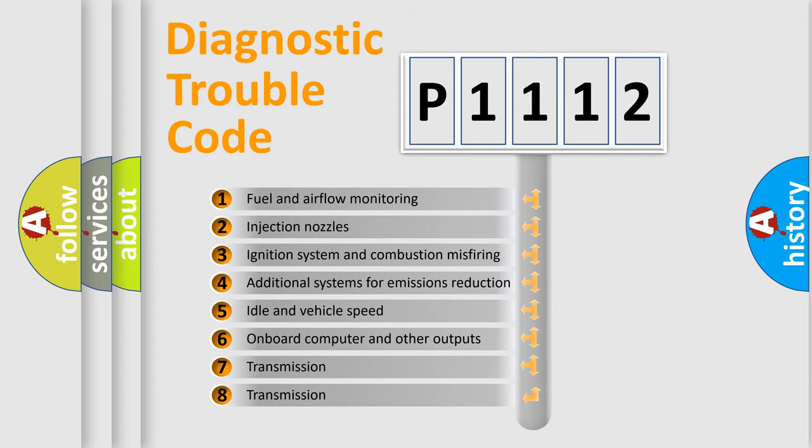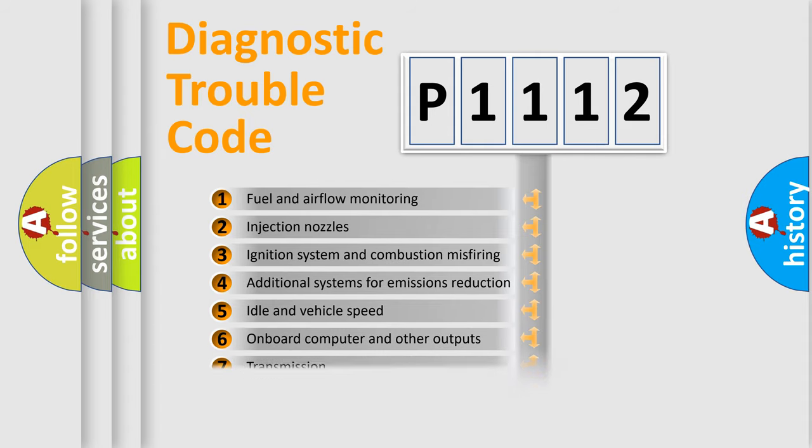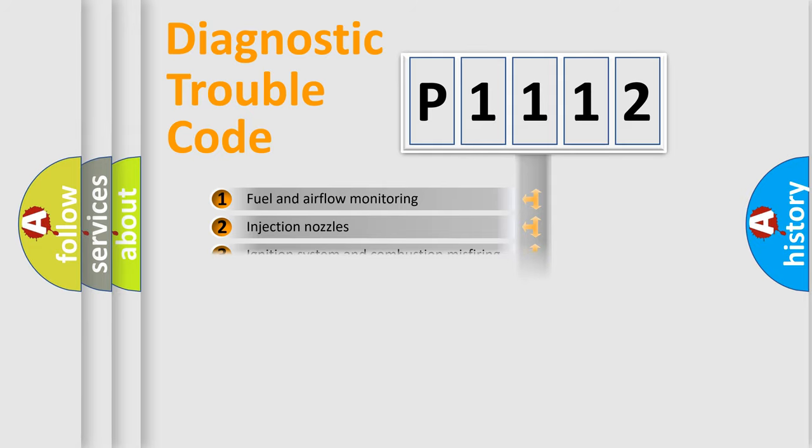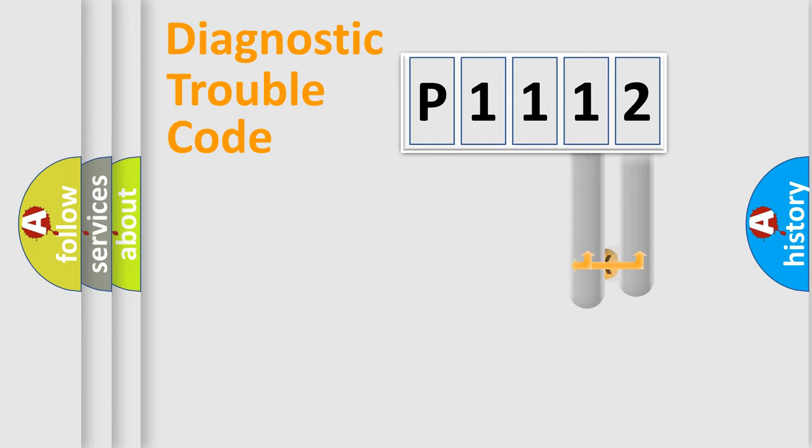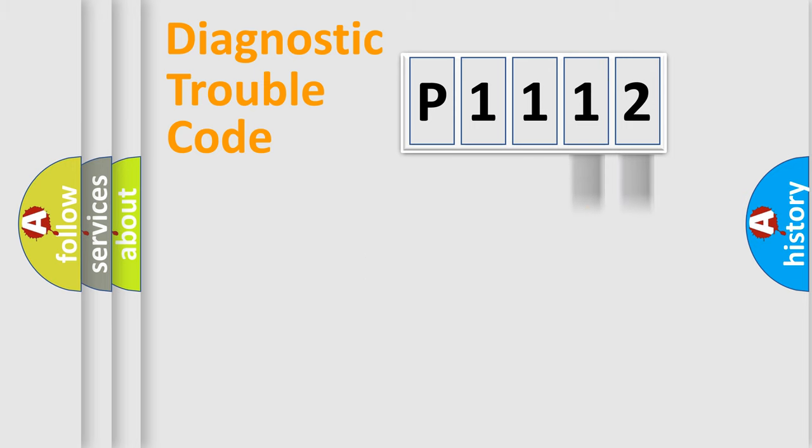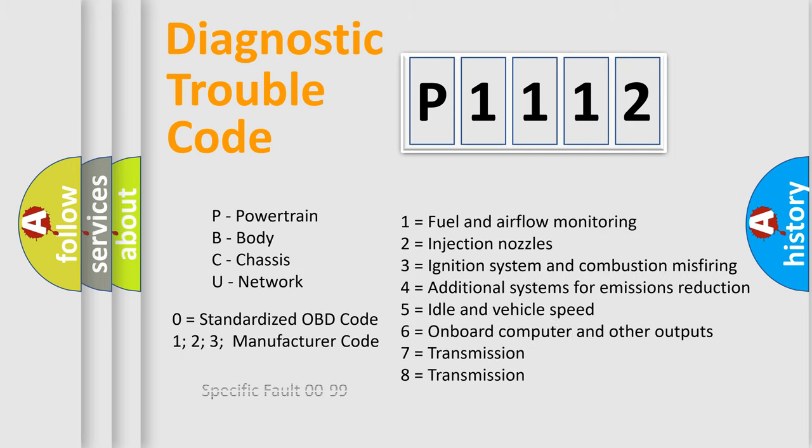The distribution shown is valid only for the standardized DTC code. Only the last two characters define the specific fault of the group. Let's not forget that such a division is valid only if the second character code is expressed by the number zero.